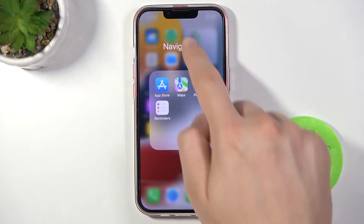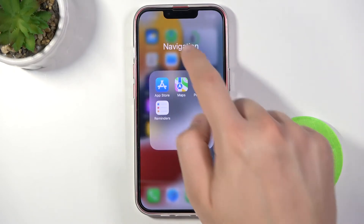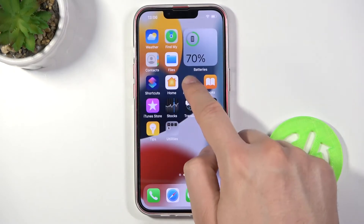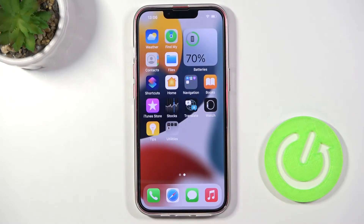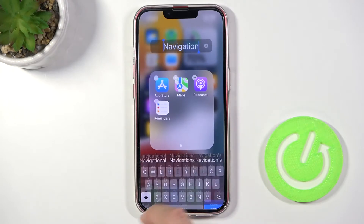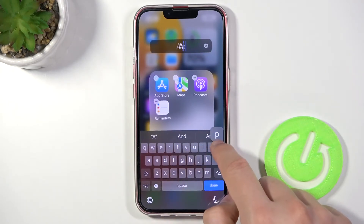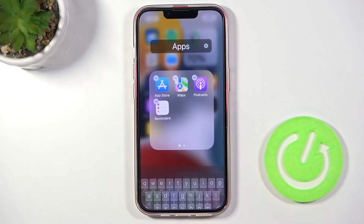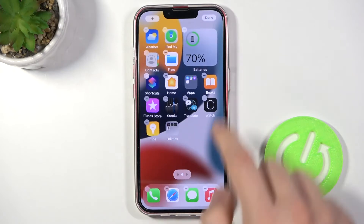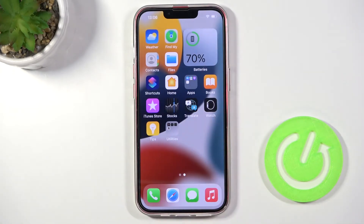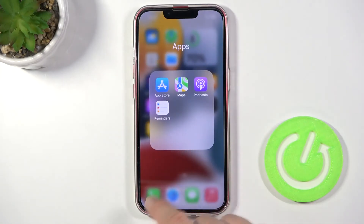When you open the folder, you can rename it by clicking and holding, then tapping on rename. Click done to confirm and then click outside. Click done in the upper right corner, and here we have our folder.